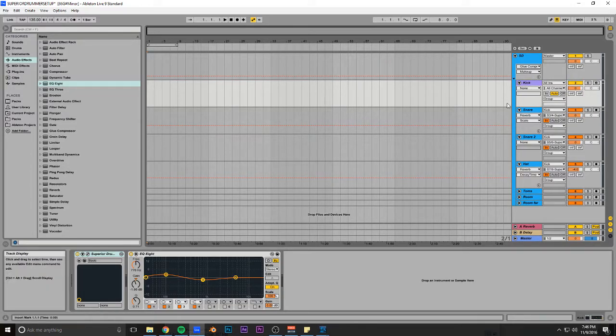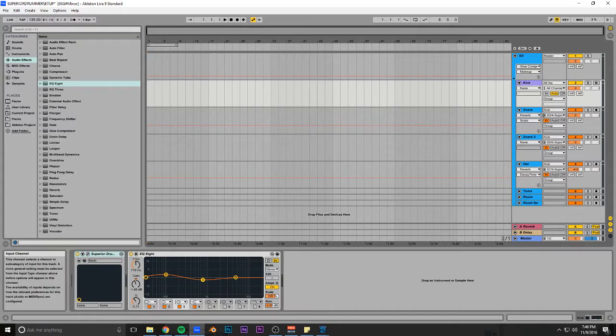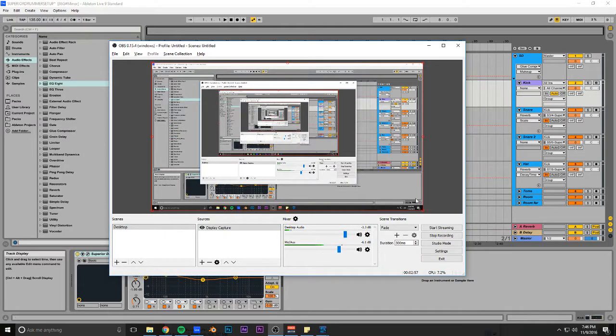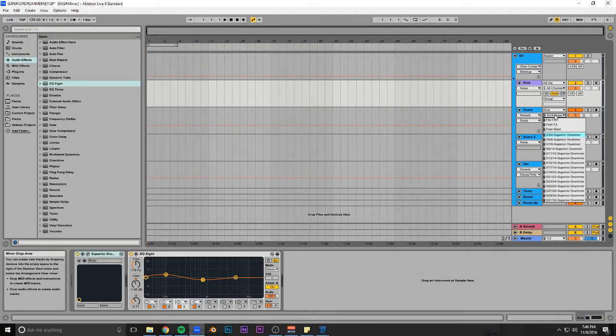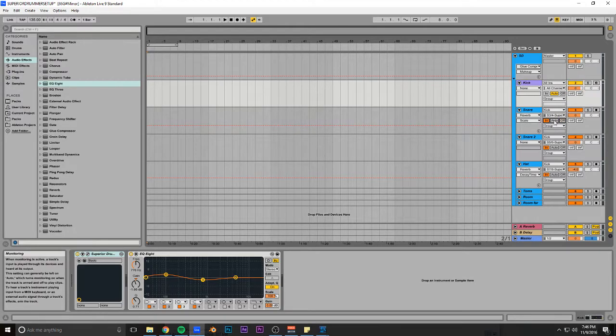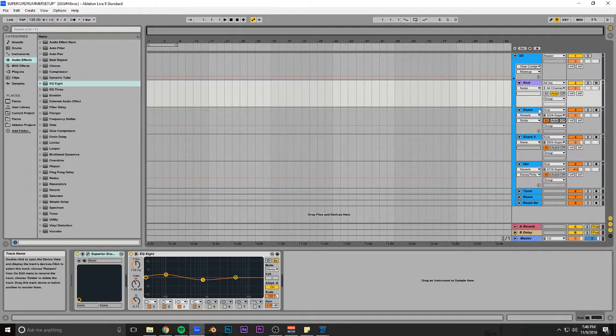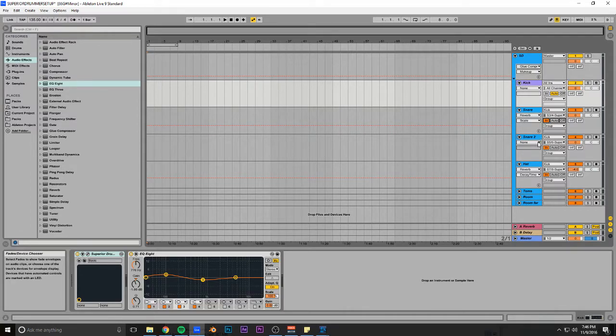Something super important is when you set the mic for the input, make sure you switch it from off to in. If you don't do that, then it won't play. When you trigger the snare sample, it won't actually play unless you set it to in. So it's super important that you do that.